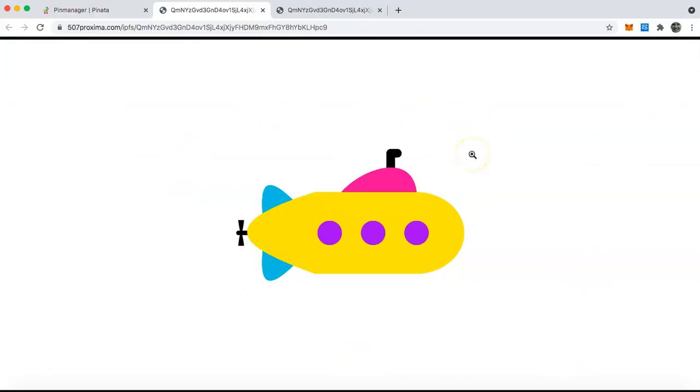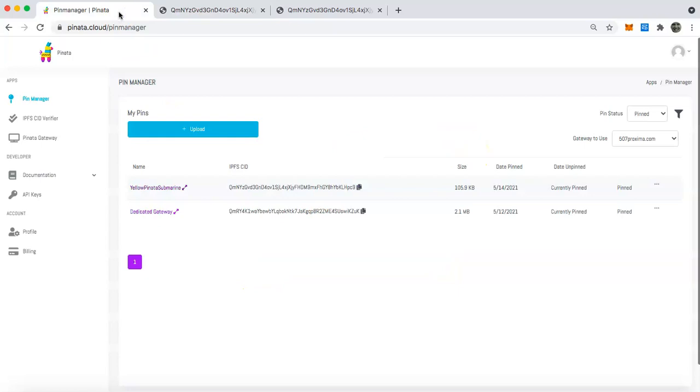Again, this is great for situations like if you bought an NFT and you want to ensure that your file is there for you and you're responsible for it. Simply grab that CID and then pin by CID to your account.